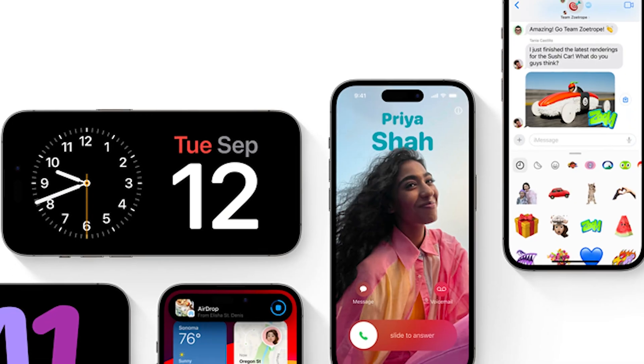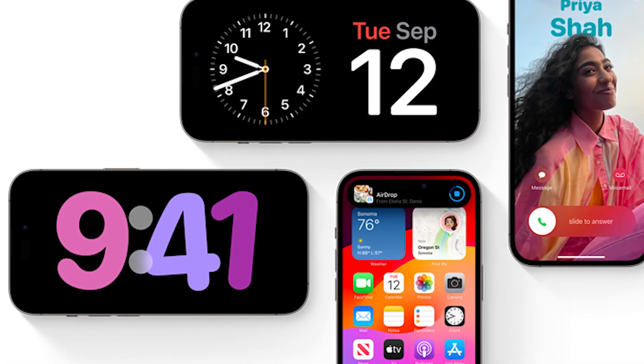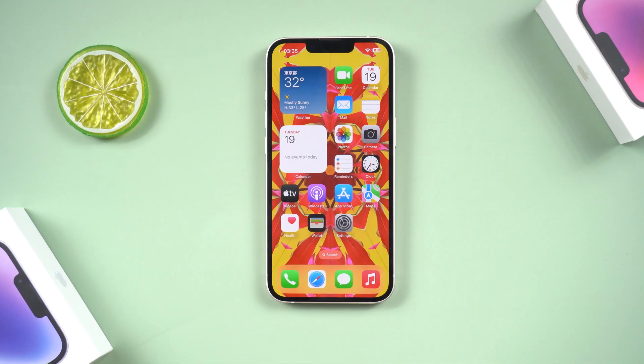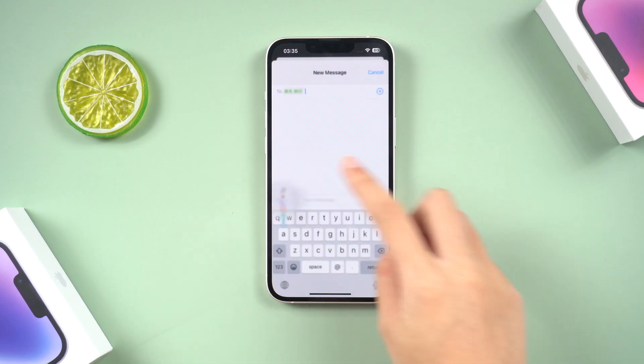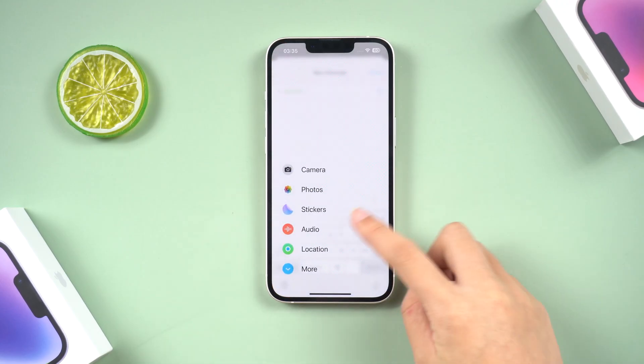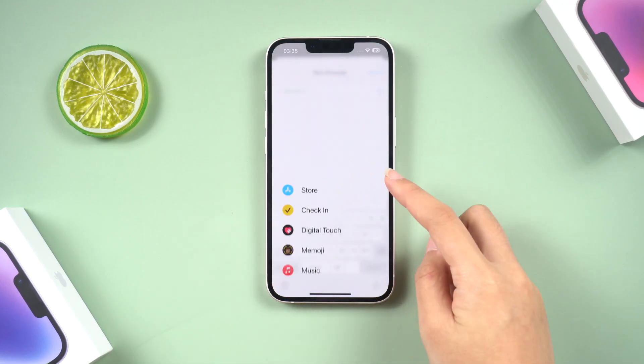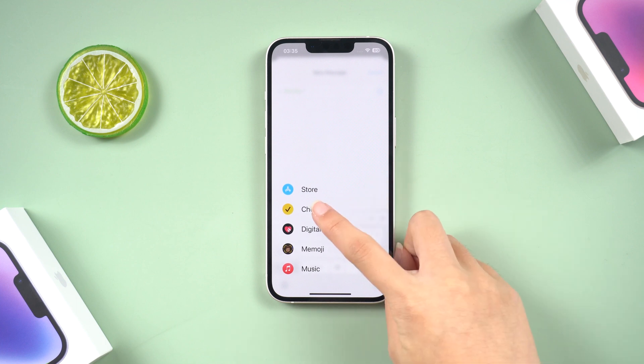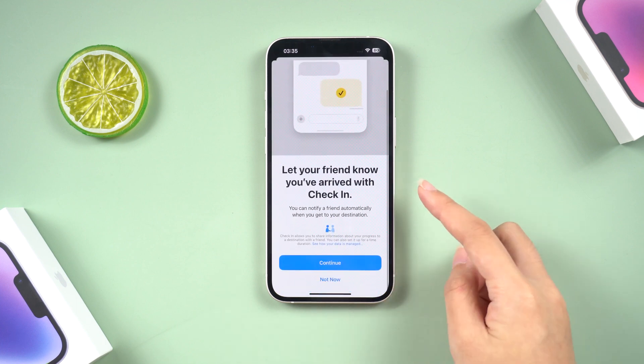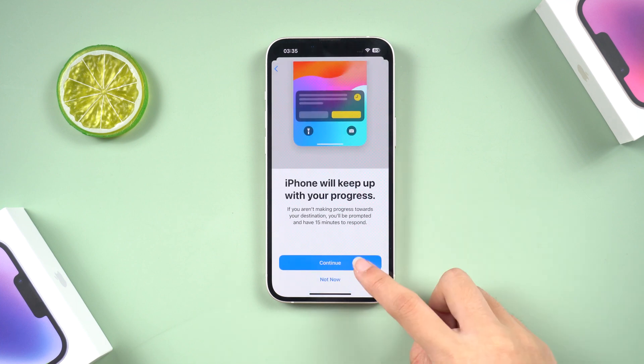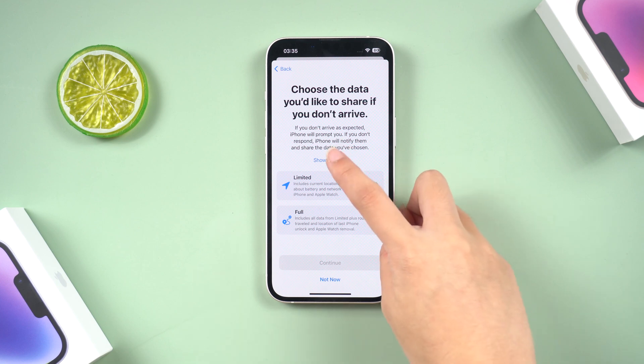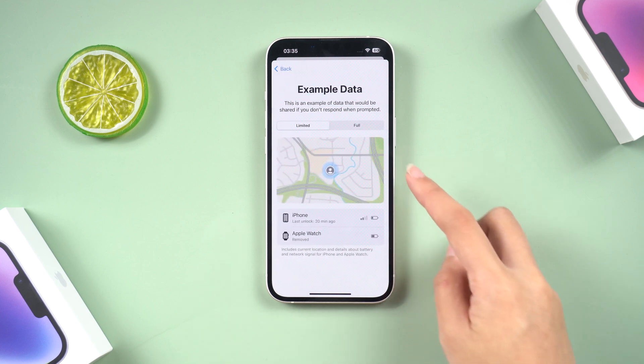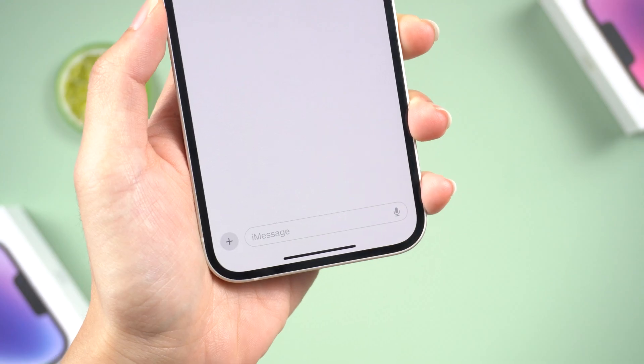Among all the iOS 17 new features, I love the check-in feature the most. It strengthens the connection between me and my friends and my family. And it also is a good way to ensure safety. When I hang out with friends outside very late, we could use check-in to know when the other person has arrived home safely.